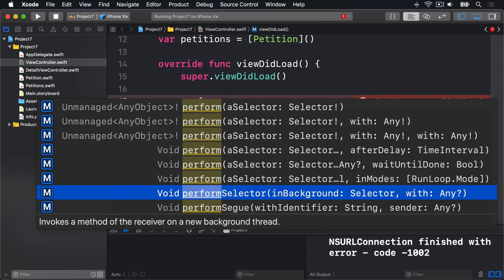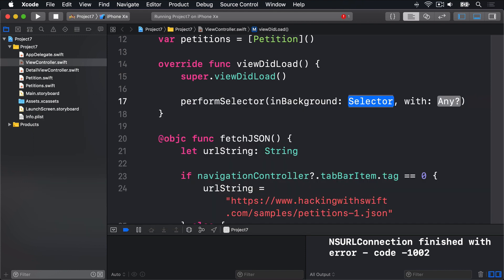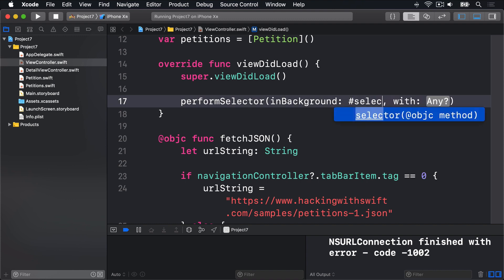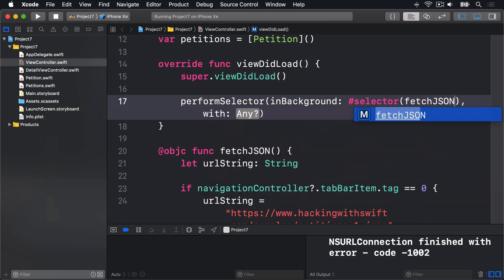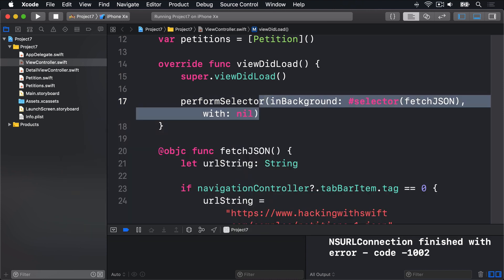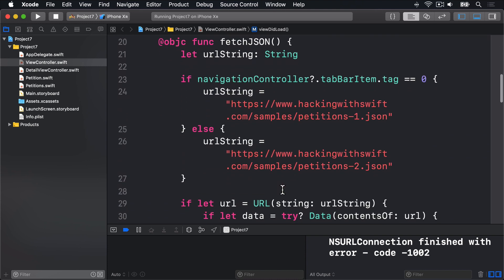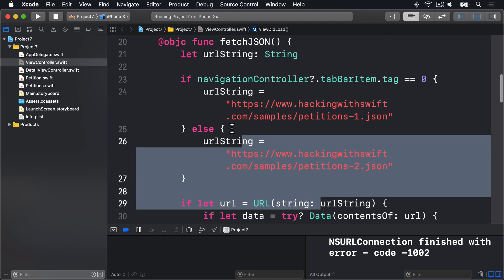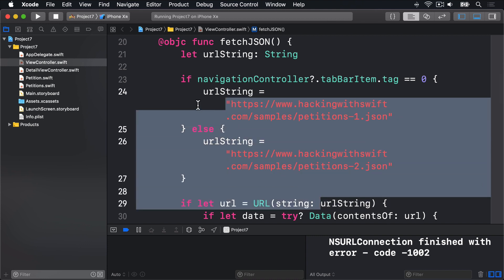This uses selector, hashSelector fetchJson with nil. And that means run the fetchJson method on the current object, our viewController, in the background. And it'll do that. So all our JSON now happens in the background. All this fetching code here, it's now all on a background thread.